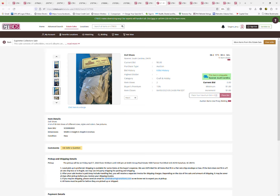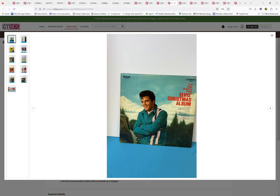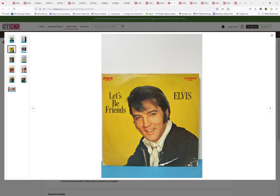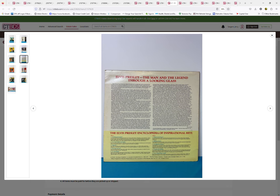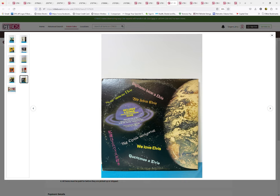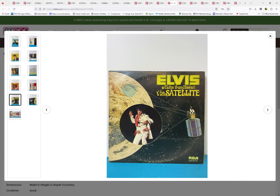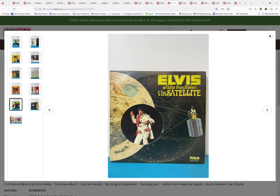Some of the LPs I wanted to show: we have a five-set album of Elvis. Everybody's heard of Elvis, I'm sure. He has his Christmas album, Let's Be Friends, his Songs of Inspiration, Burning Love, and this is a more hard to find Elvis album, a dual album: Elvis Aloha from Hawaii. As you can see the inside of the dual album, the jacket condition is in really good condition, as are most of these albums considering how old they are.